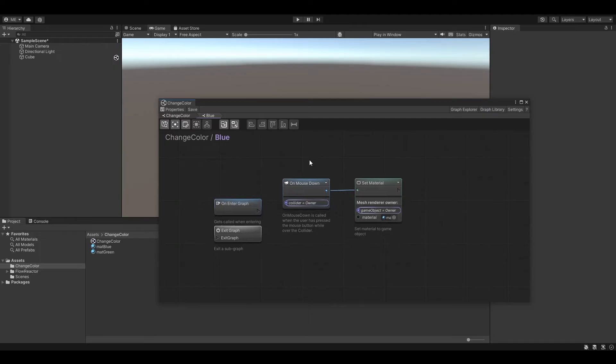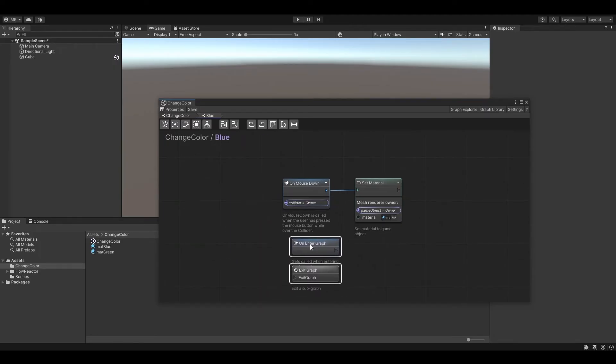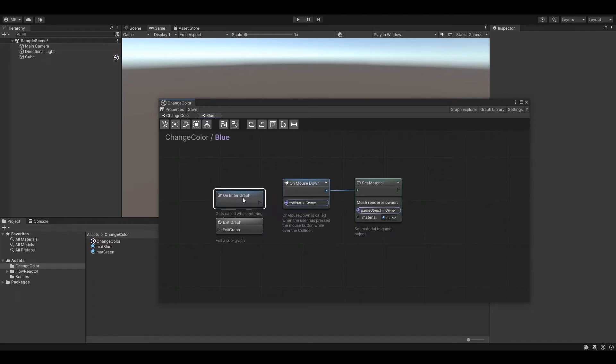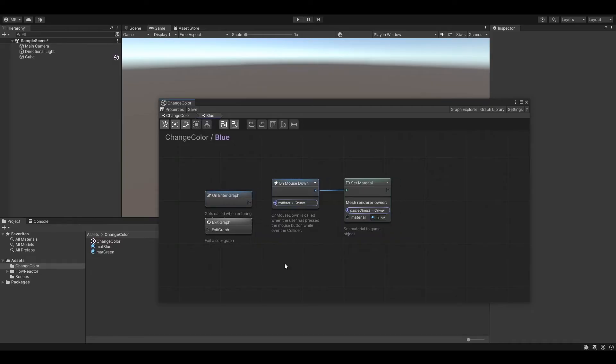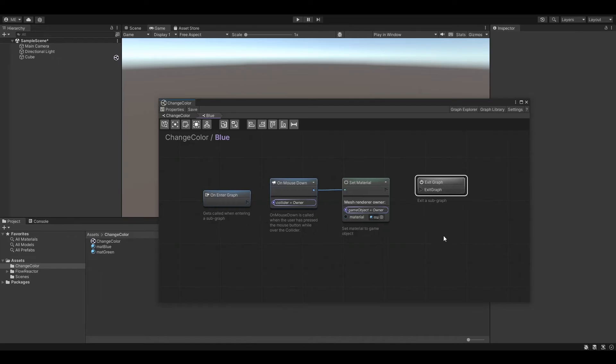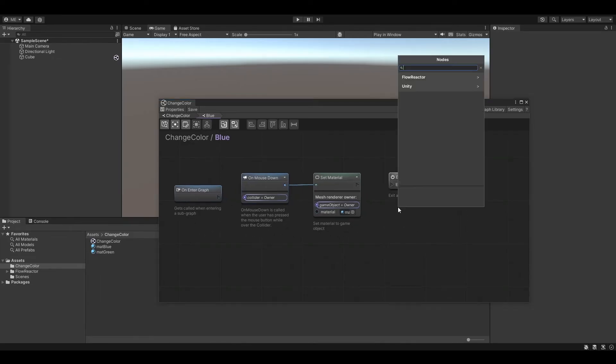You see our two nodes here plus two additional new nodes which are specifically for subgraphs. On-enter graph gets called as soon as we enter the subgraph and the subgraph gets activated. You can of course have multiple on-enter graph nodes as well.